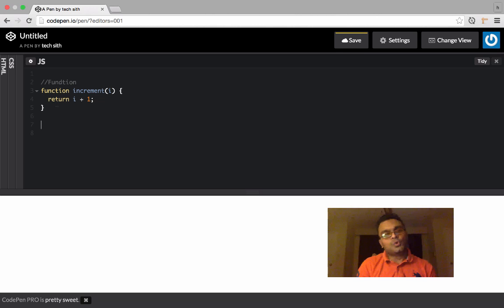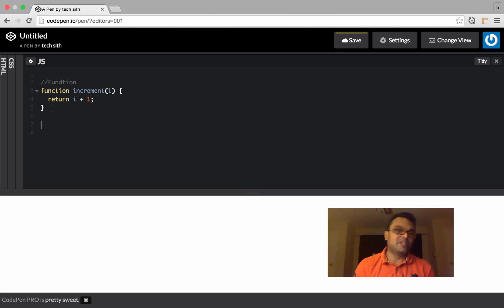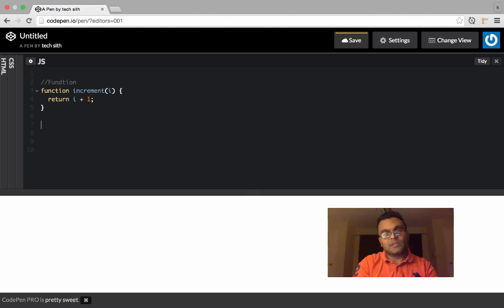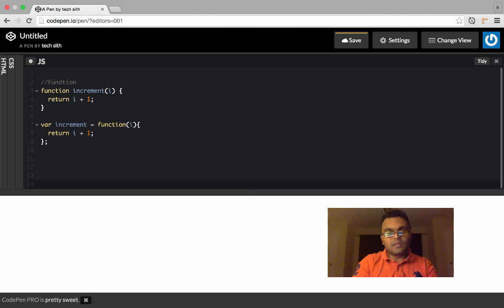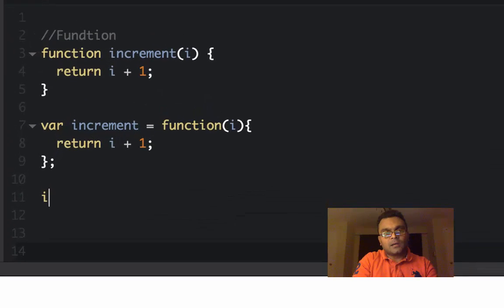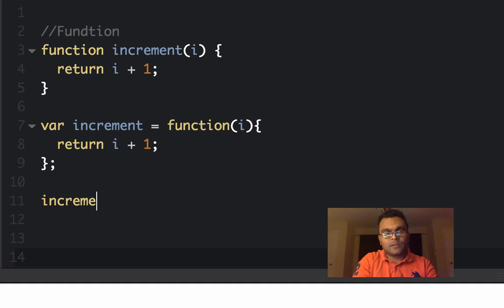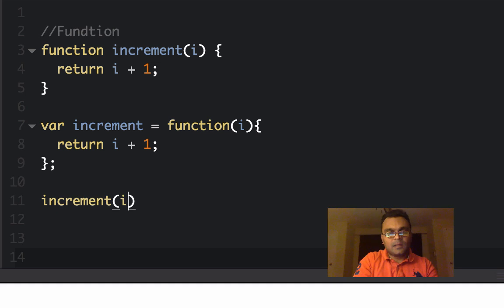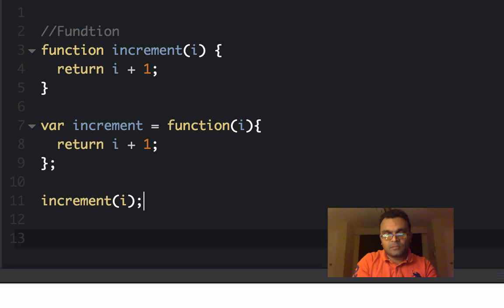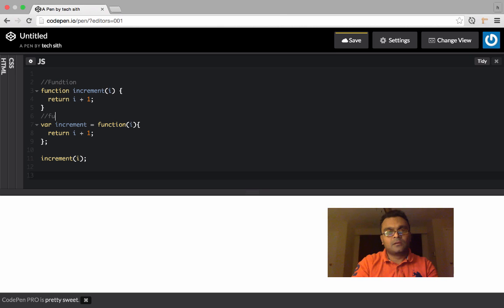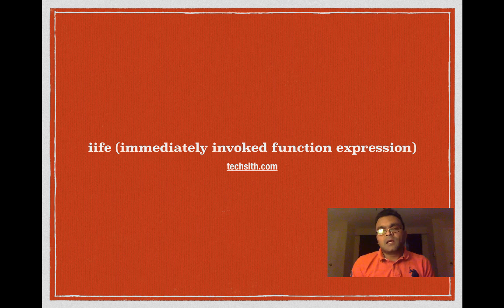This is usually how you would write functions in pretty much any language, but in JavaScript you can do something like this and you can execute or invoke it or call it by calling like this, just like you would call a normal function. This is called function expression.